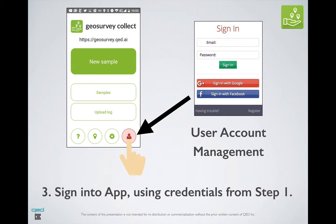The next step is to sign into the mobile app by using the same credentials that you established in Step 1. You can manage your credentials by clicking on the button in the lower right corner as shown here.